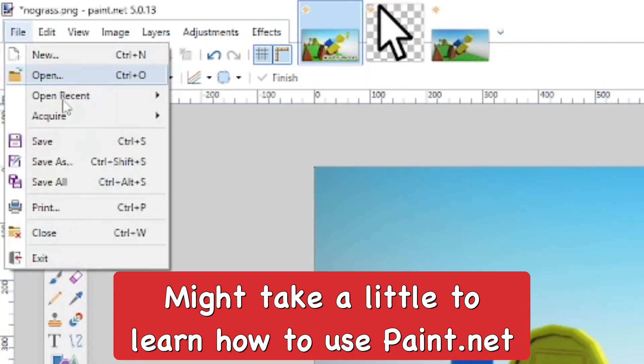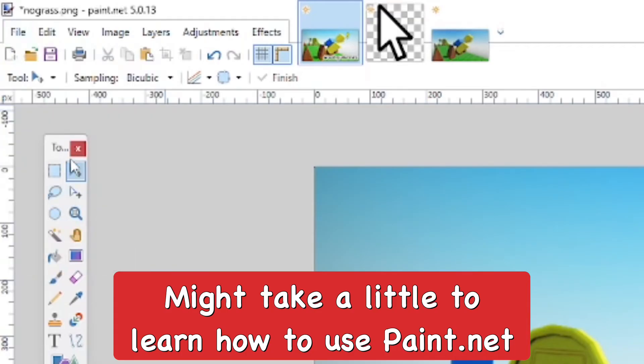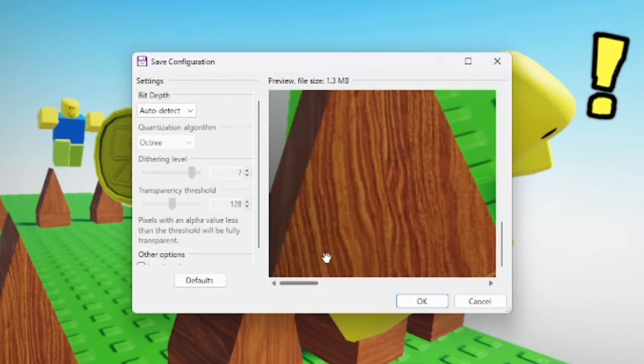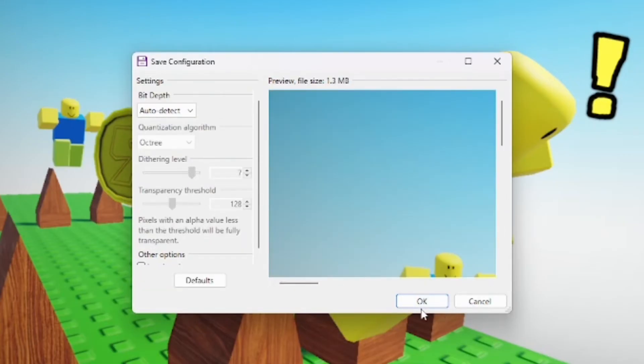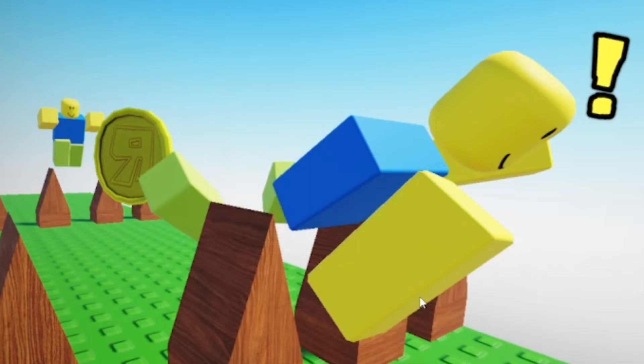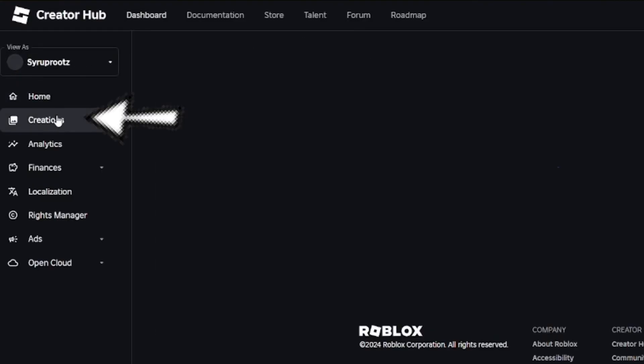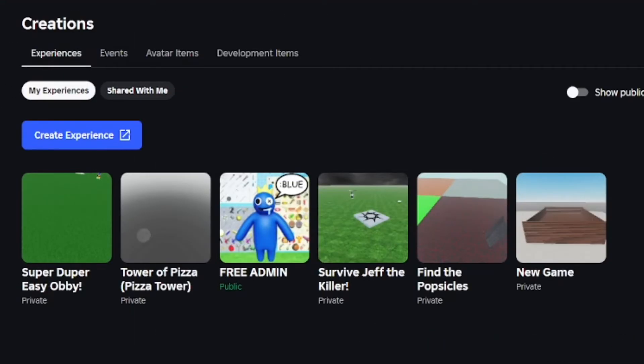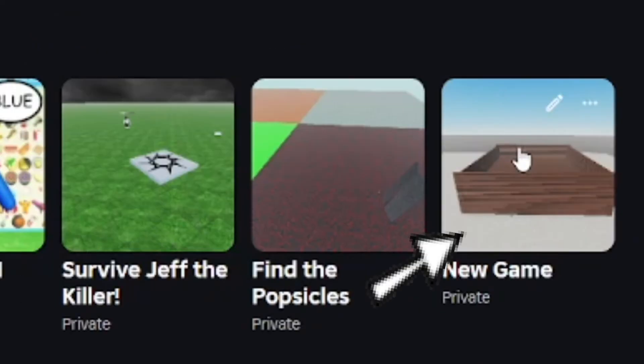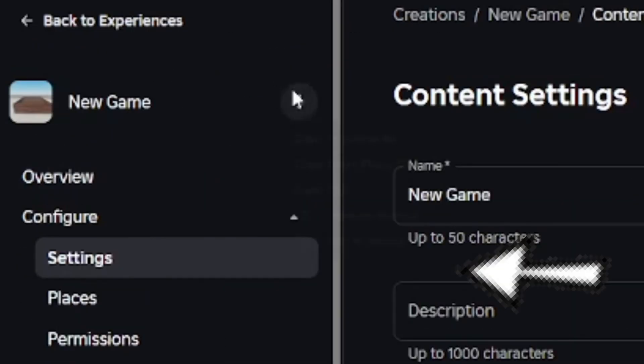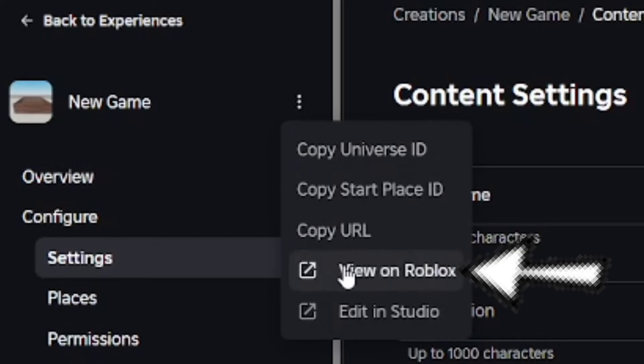I'm going to save it after finishing the thumbnail. It's pretty easy to make and I'm showing you step-by-step. After that, go to your Roblox game, go to Creator Hub, go to Creations, and pick the game. Click on it, then view on Roblox. Click the three dots and configure this place.